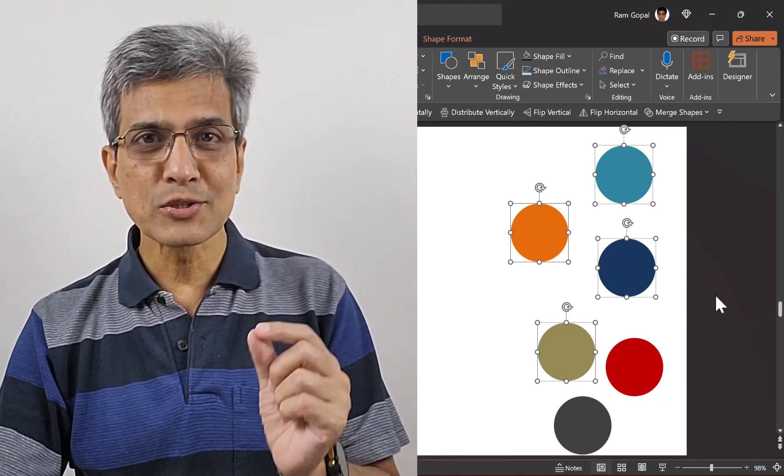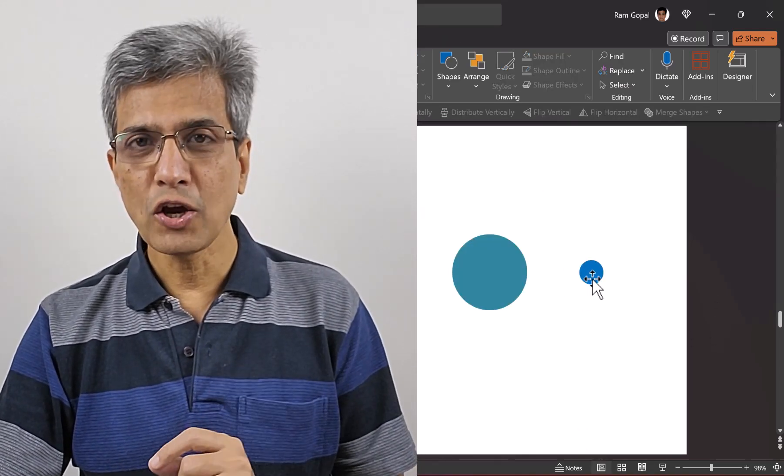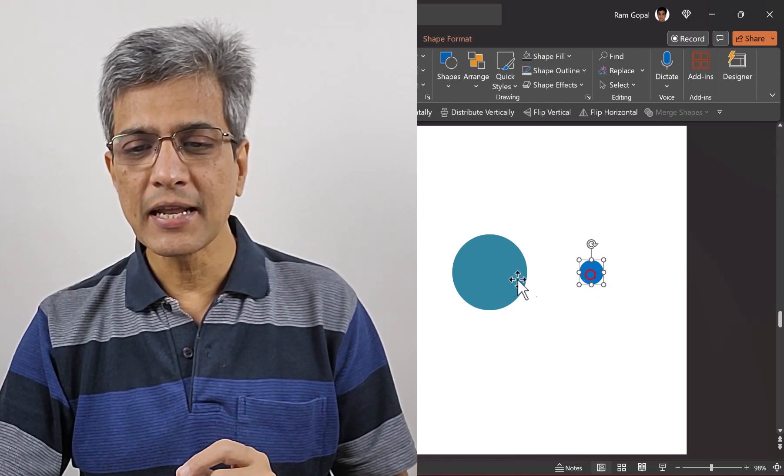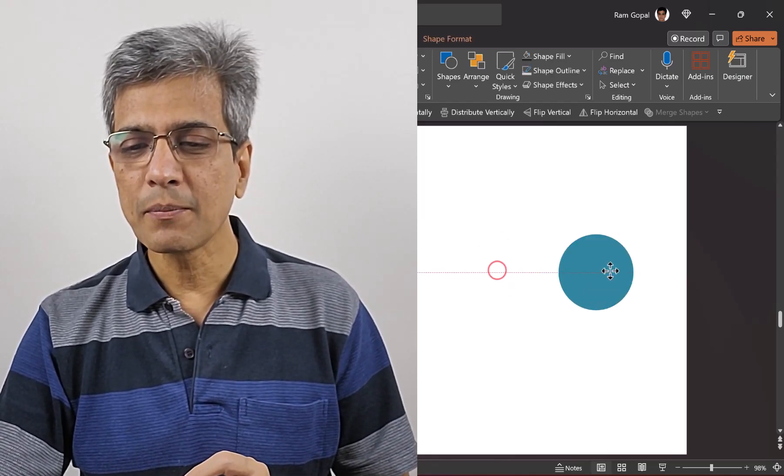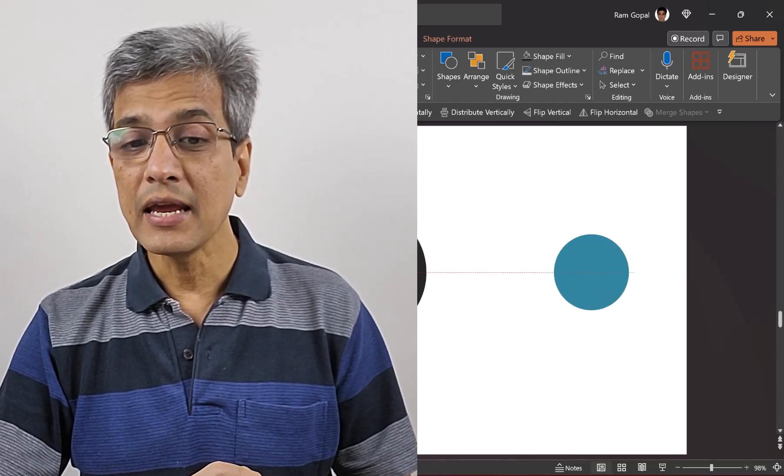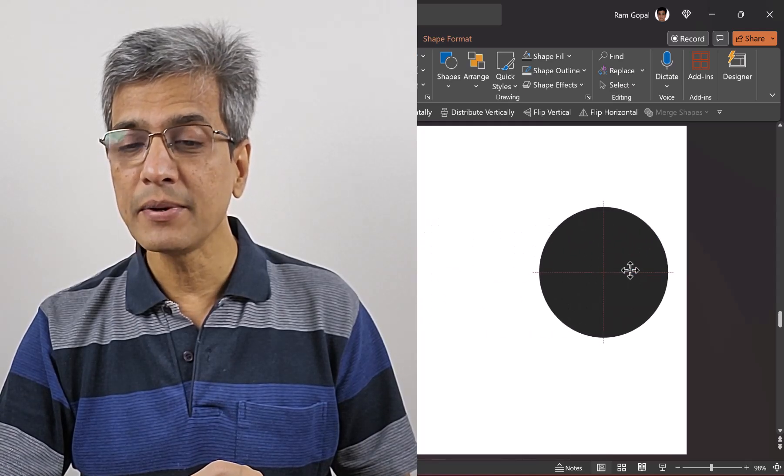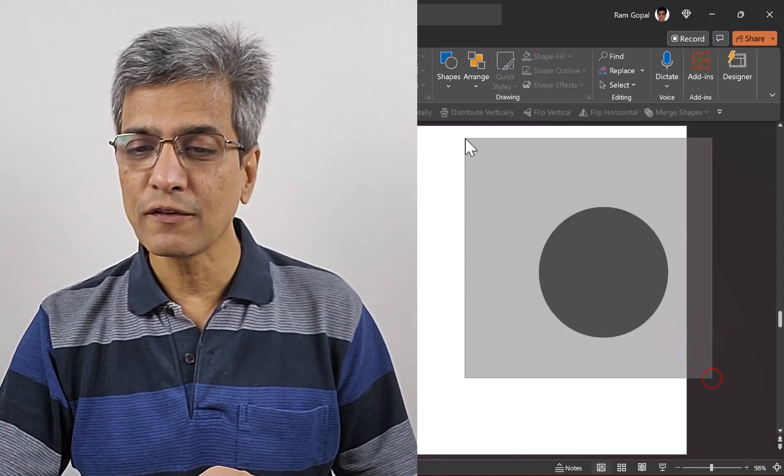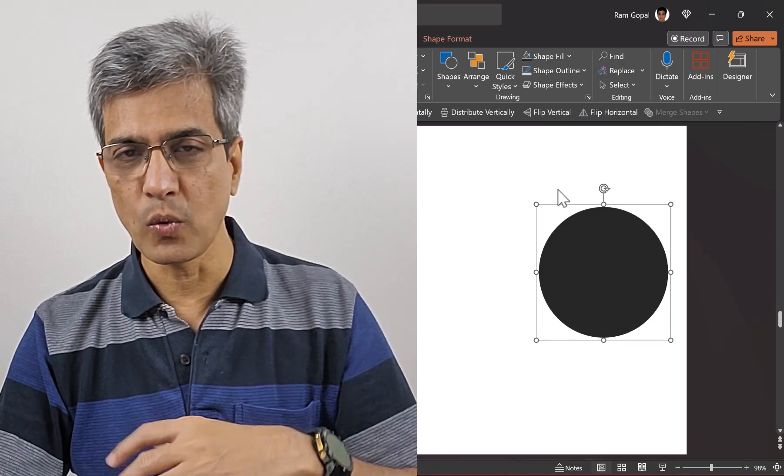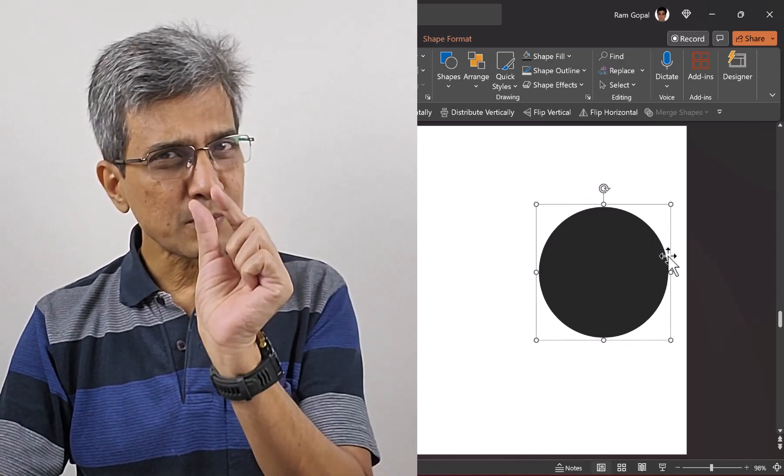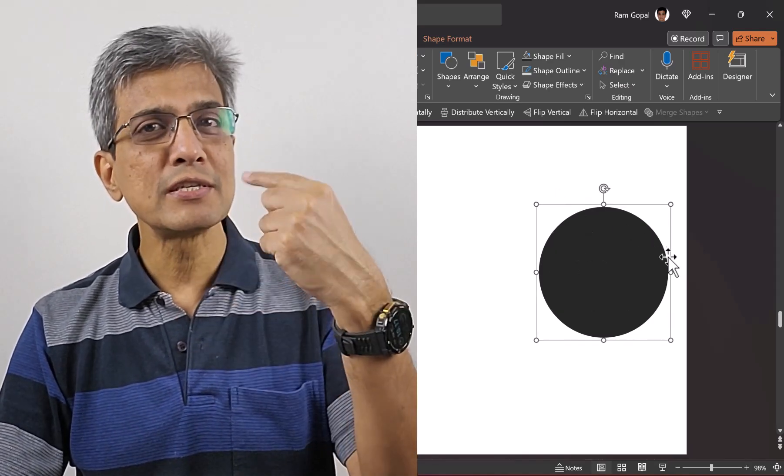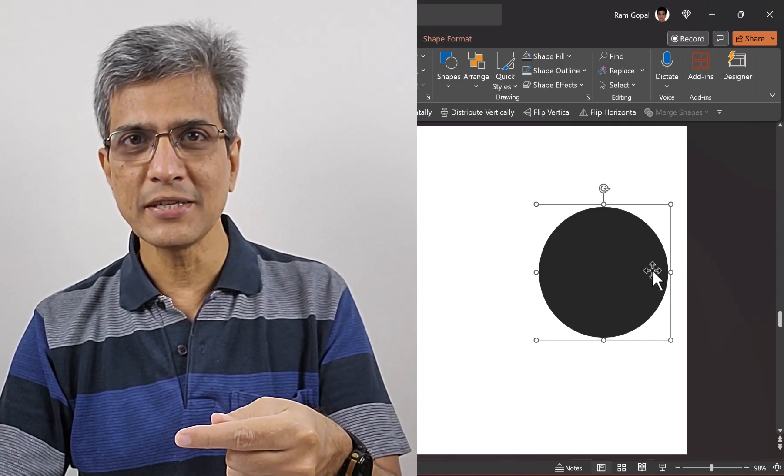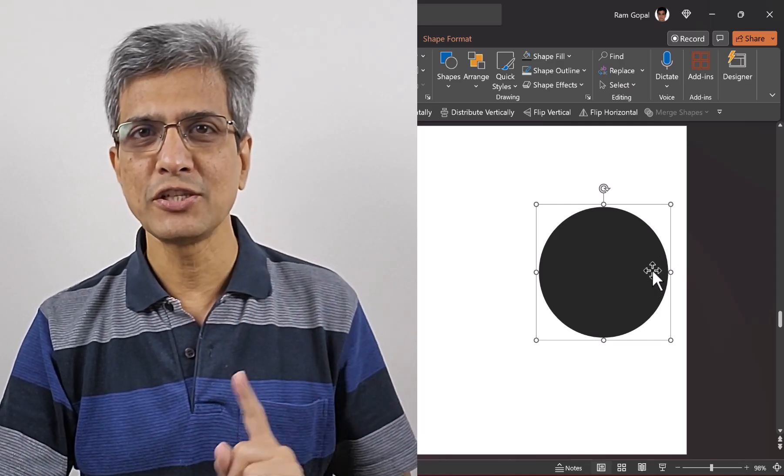Now let's go to the tricky part. What if you have three objects—one small object covered by a bigger object, which is covered by an even bigger object, and all three are grouped? We need to select that small circle behind all these bigger objects and change its color to red.